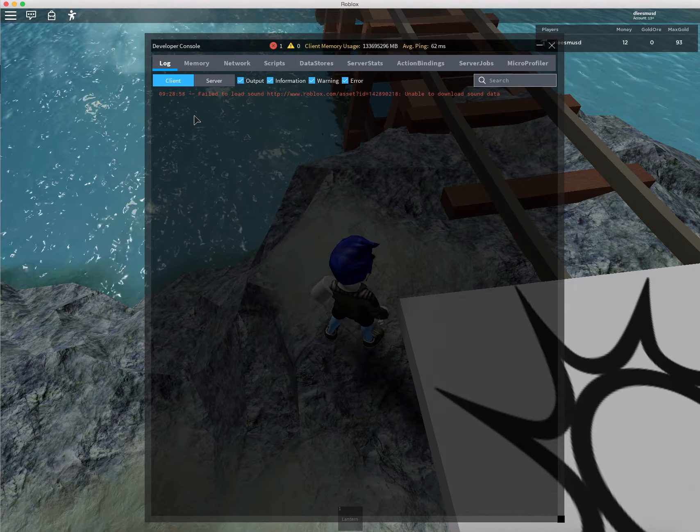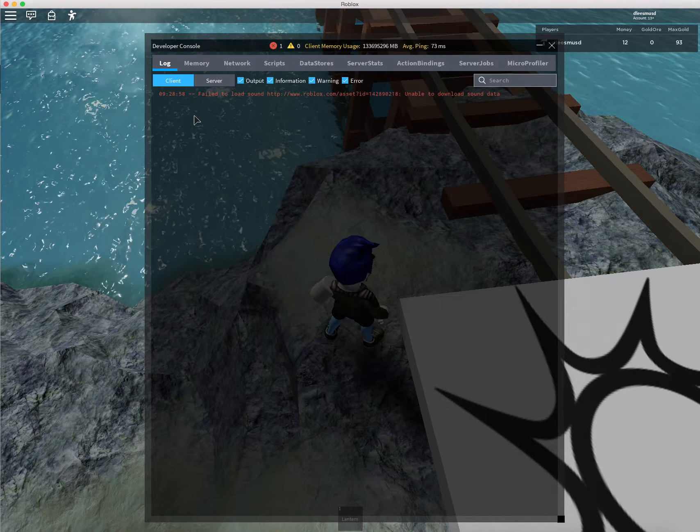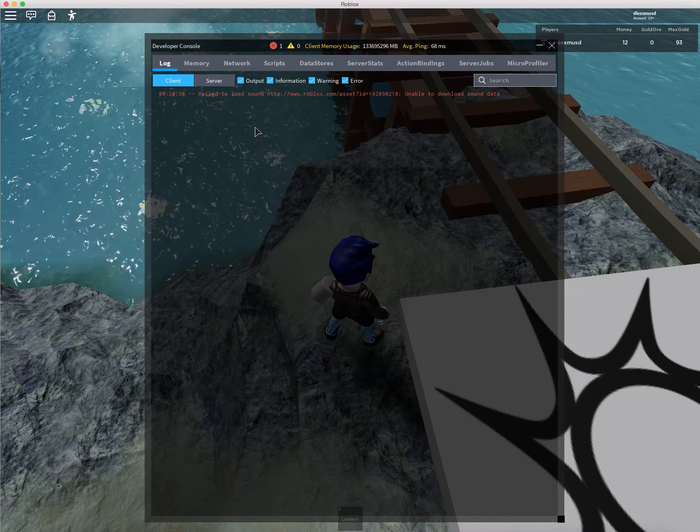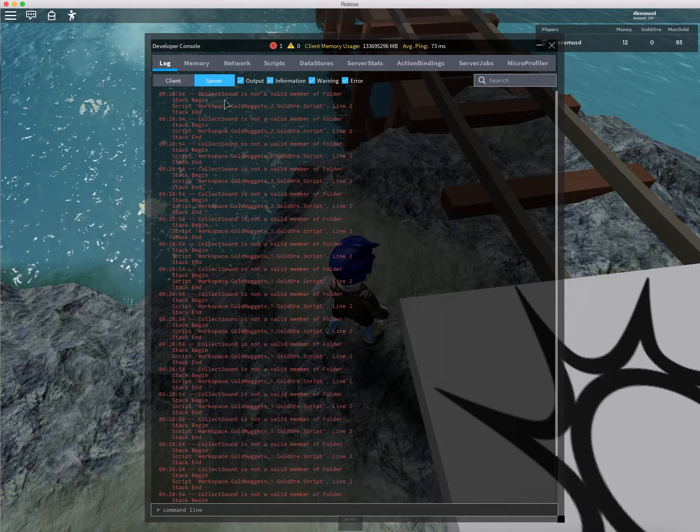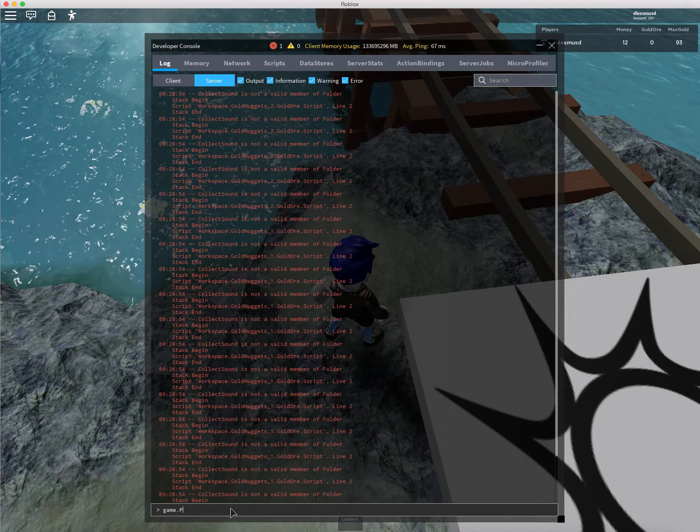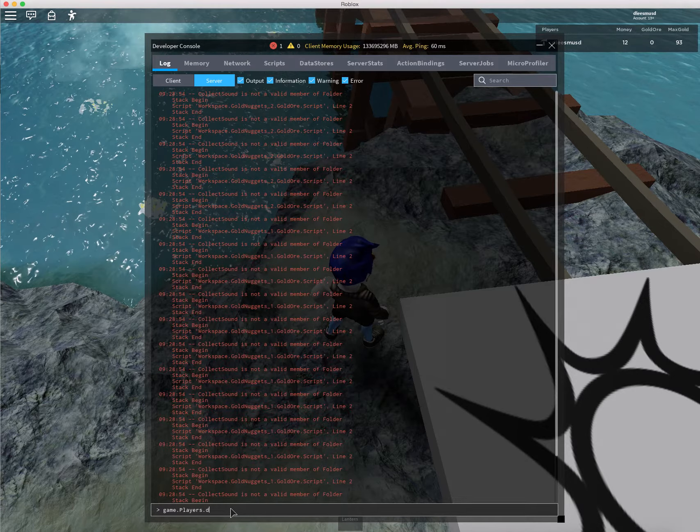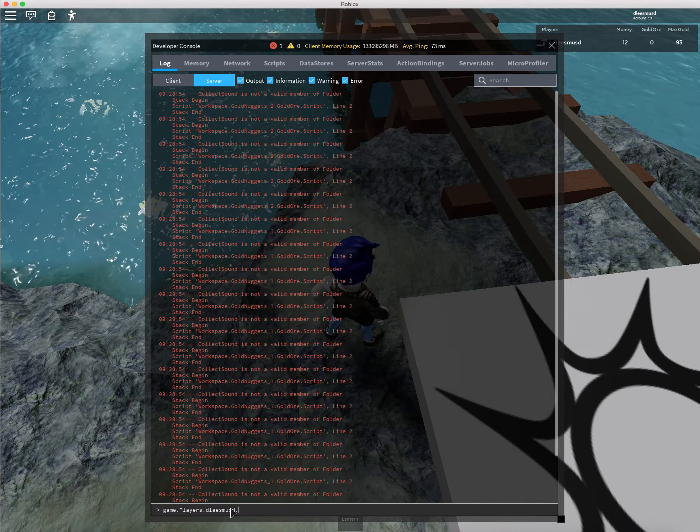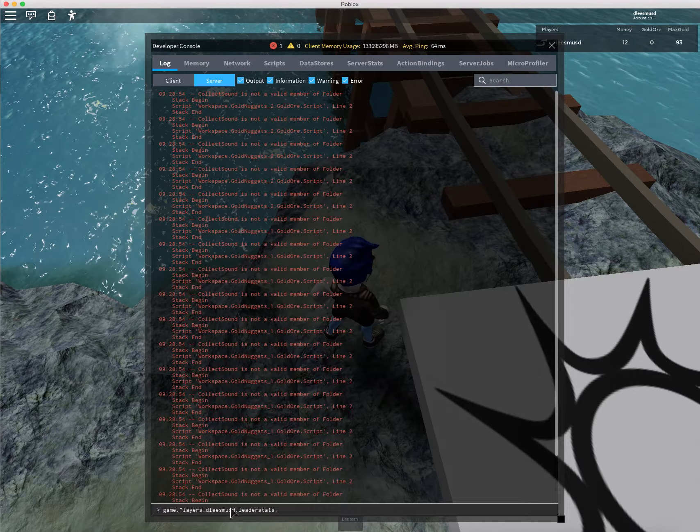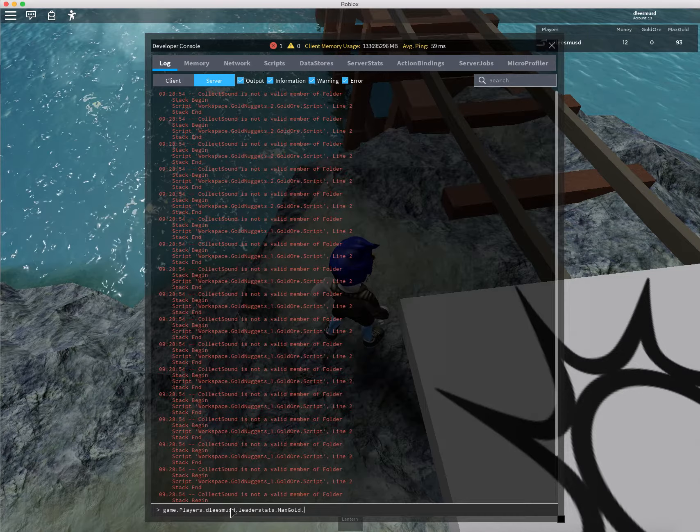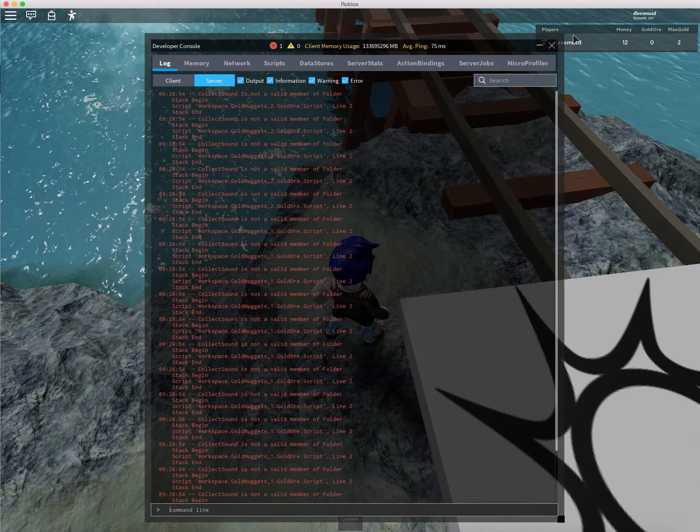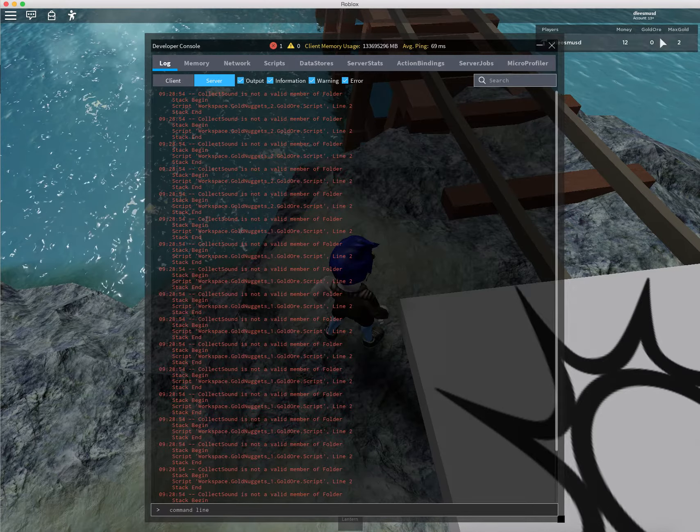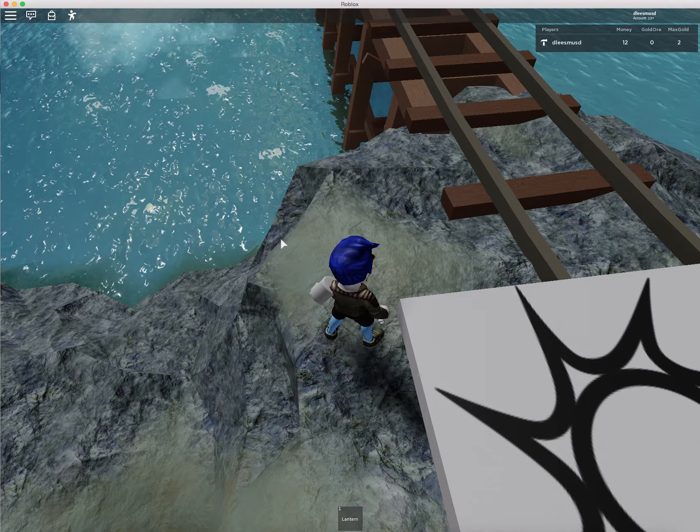This is, of course, on a Mac. If you're on a Windows machine, I believe it's the windows button and F9. But you can search for that on Google. We're going to go ahead and click on server. And down here on the command line, I'm going to type in game.players.nameofyouraccount.leaderstats.maxgold.value. I'm going to set that to 2. And you see that up here? Sets it to 2. And we're ready to go.